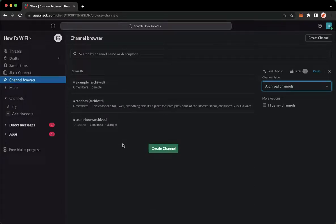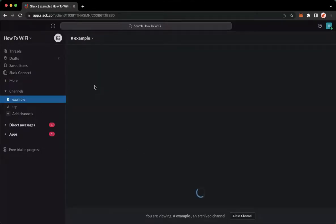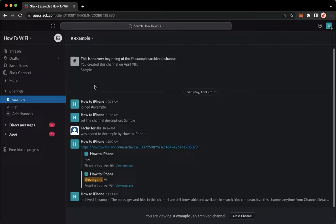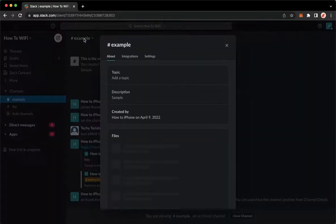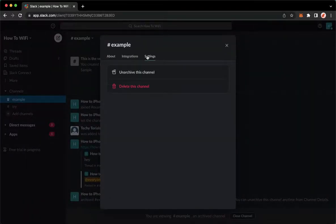So click on the channel that you want to unarchive and then click on the channel name found on the upper left. Click on settings.